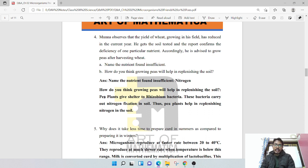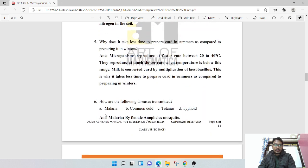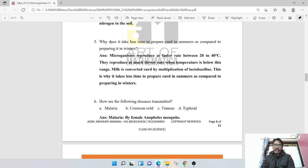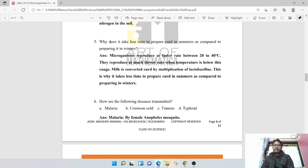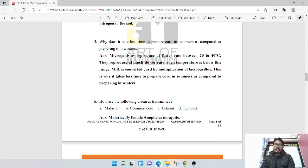Why does it take less time to prepare curd in the summer as compared to preparing in winter? Microorganisms reproduce at a faster rate between 20 to 40 degrees centigrade. They reproduce at a much slower rate when the temperature is below this range. Milk is converted to curd by multiplication of Lactobacillus. This is why it takes less time to prepare curd in summer as compared to preparing in winter.